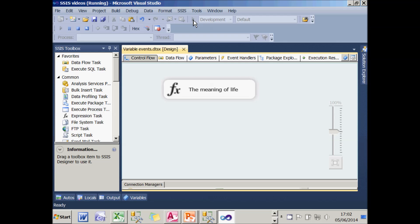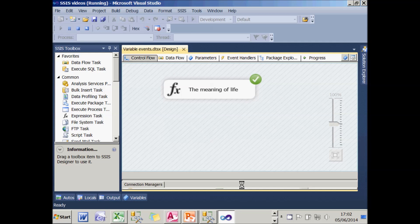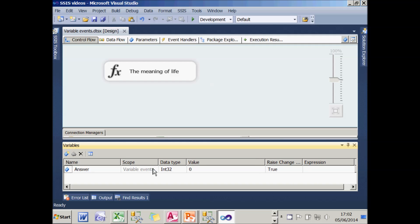But if I run it, I think we'll see still nothing happens. The problem now is that the scope of the variable is for the entire package, but it's trying to raise an event within a specific task.